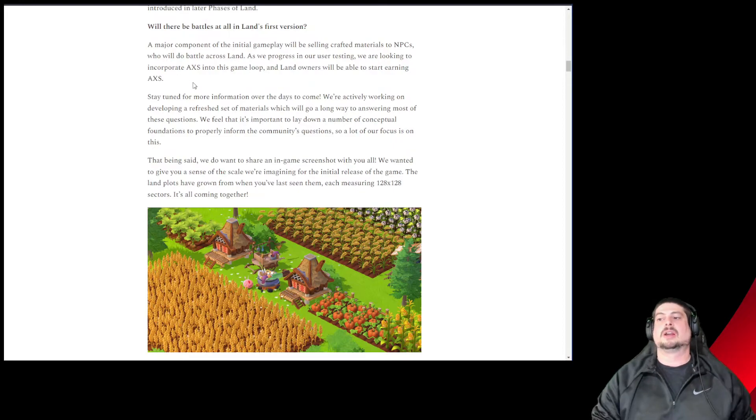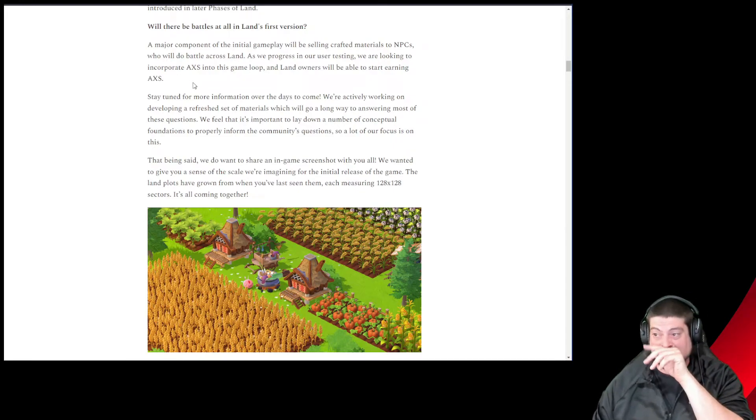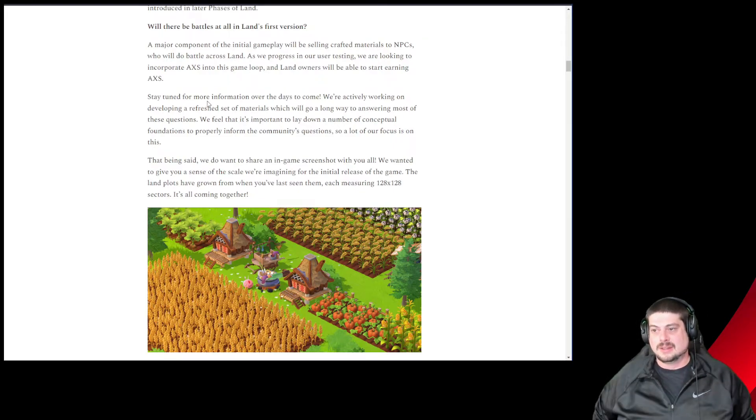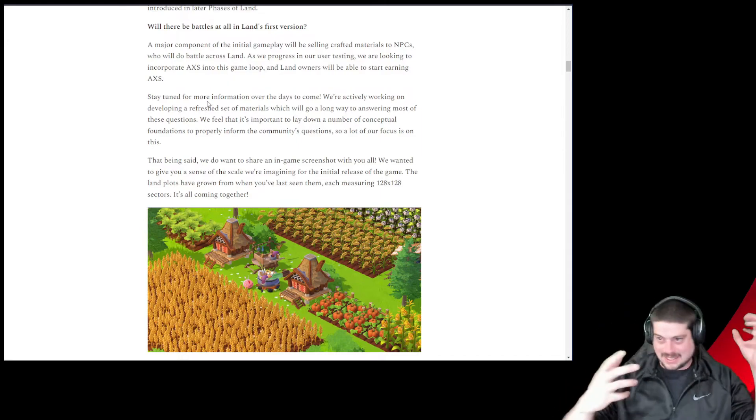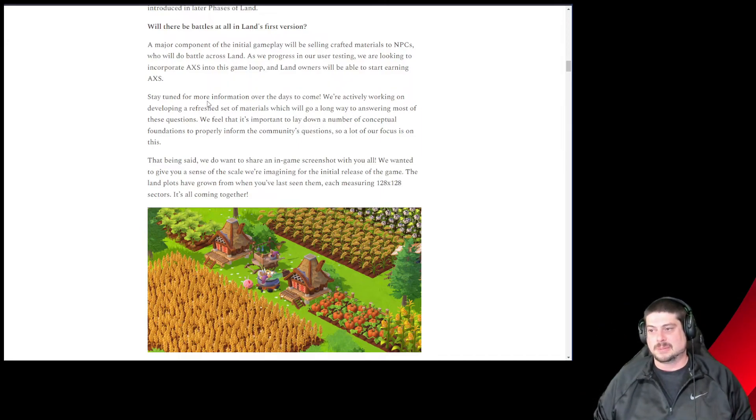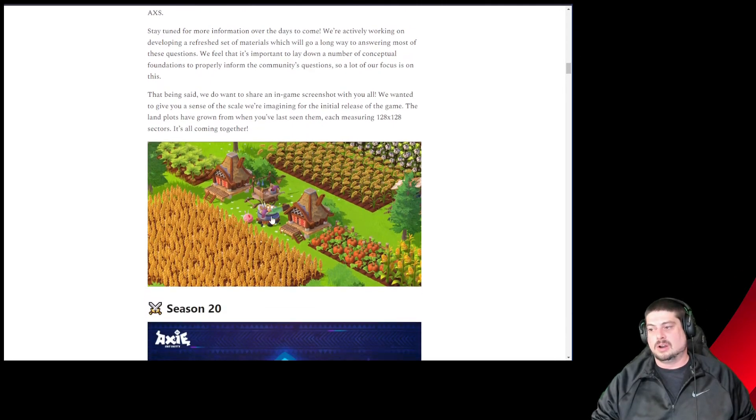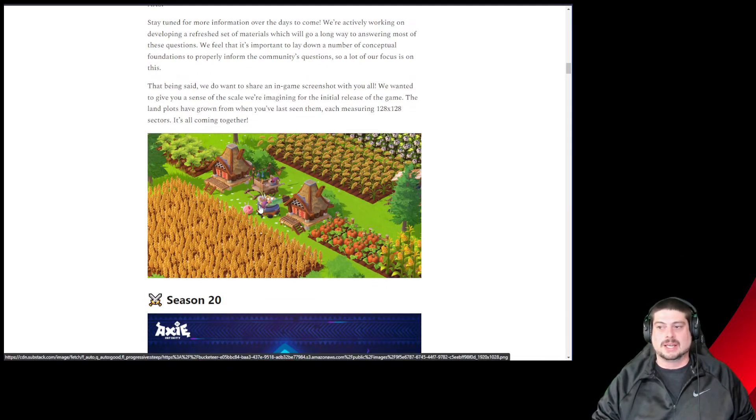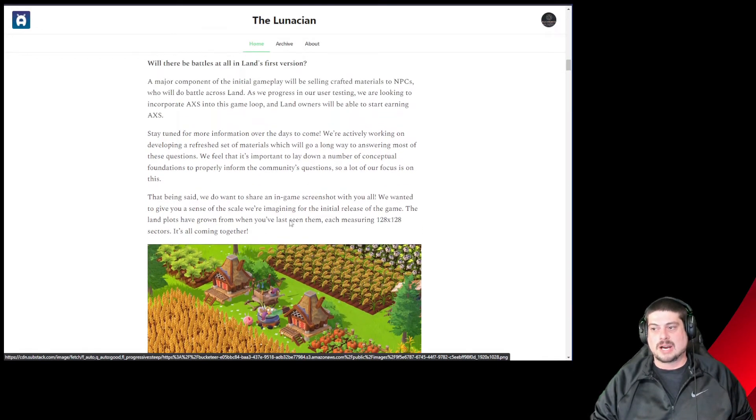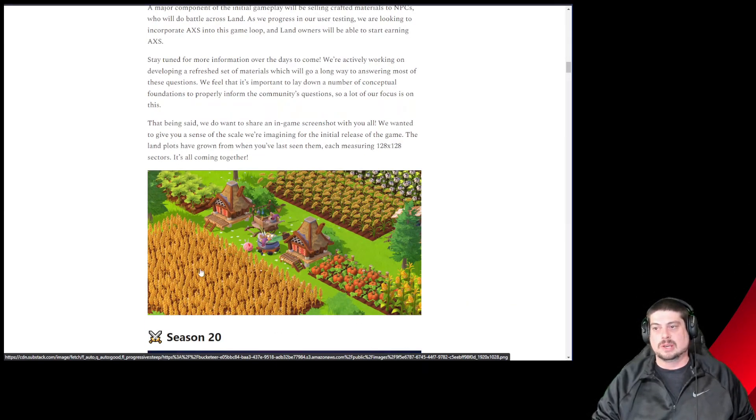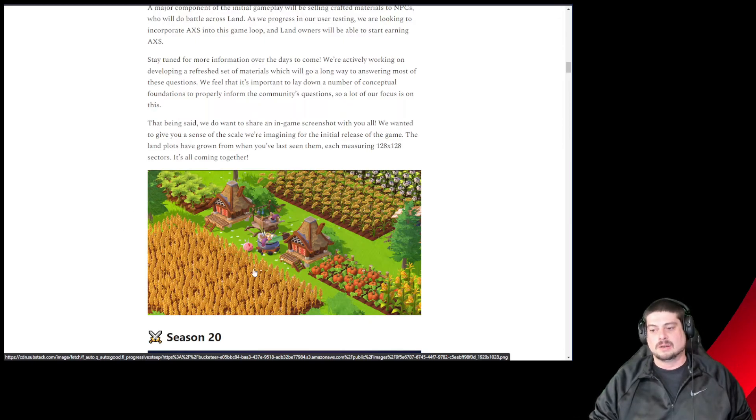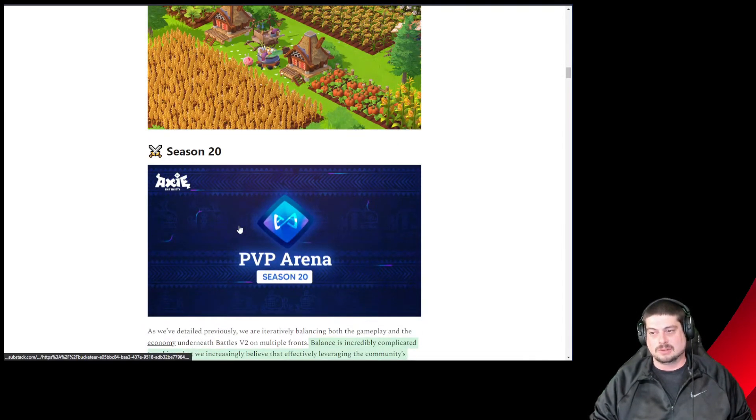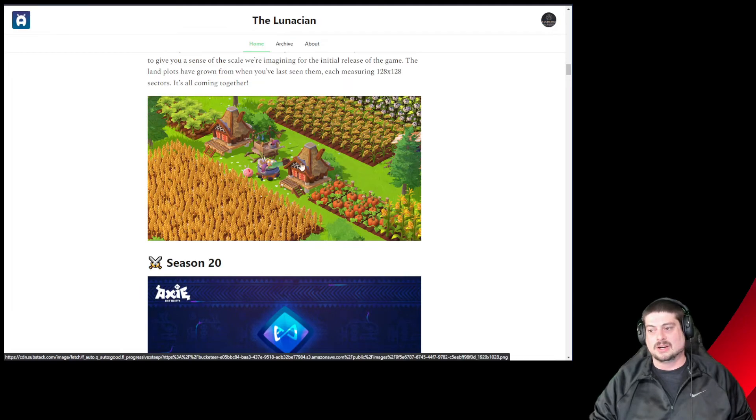Stay tuned. So you're going to, aha, okay, okay, I like this. Now it's clicking as we read through. Stay tuned for more information over the days to come. So you're going to harvest all of these materials off your land and create craft items that will be used by NPCs and eventually throughout the economic loop you'll receive AXS for completing all those tasks. I really, really like that.